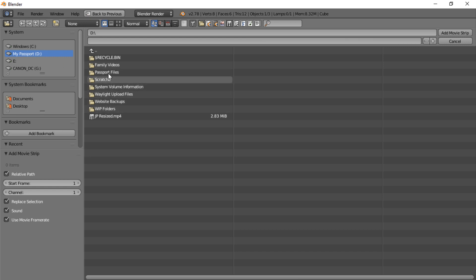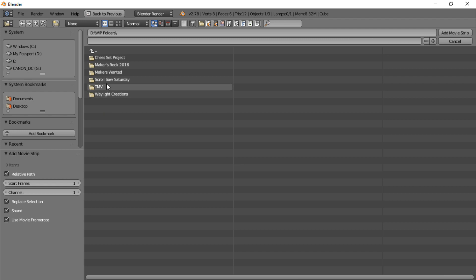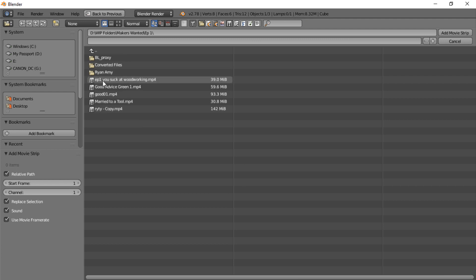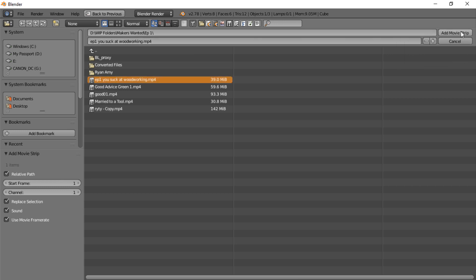We'll use something from Makers Wanted. We'll use Eloy's 'You Suck at Woodworking' clip and then add movie strip up here.